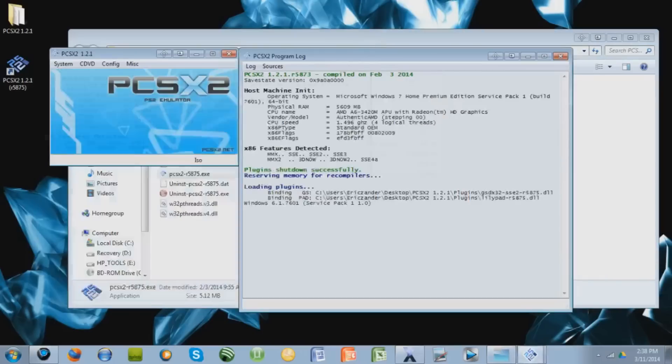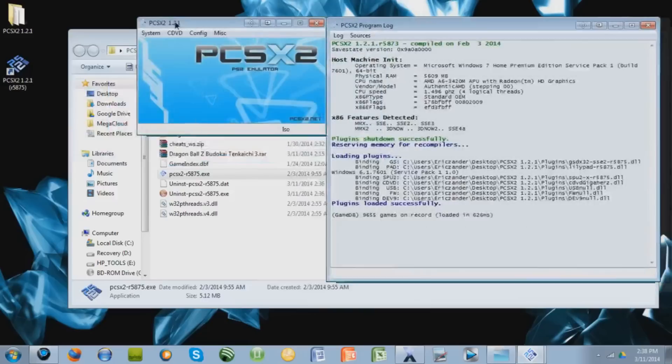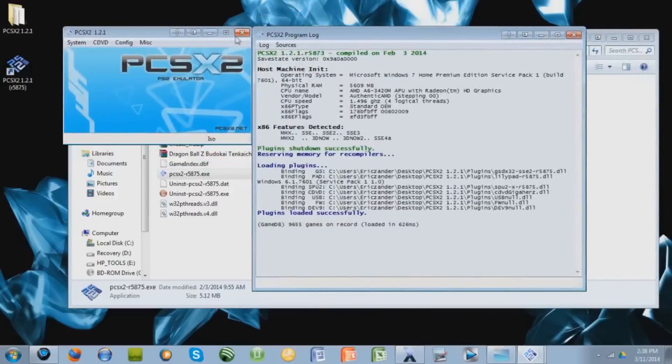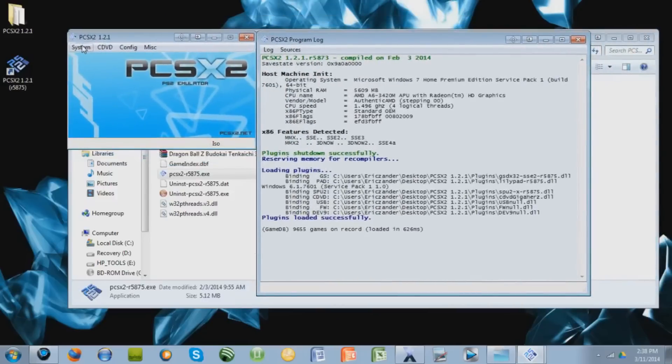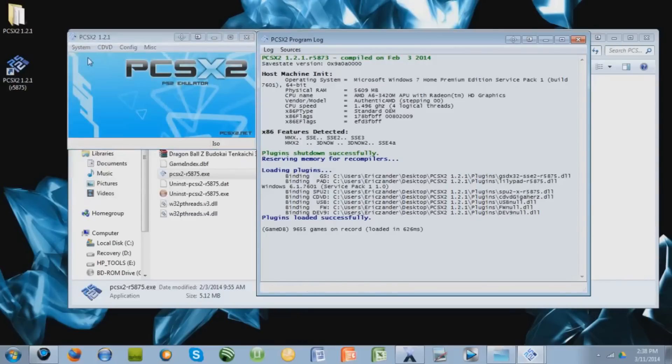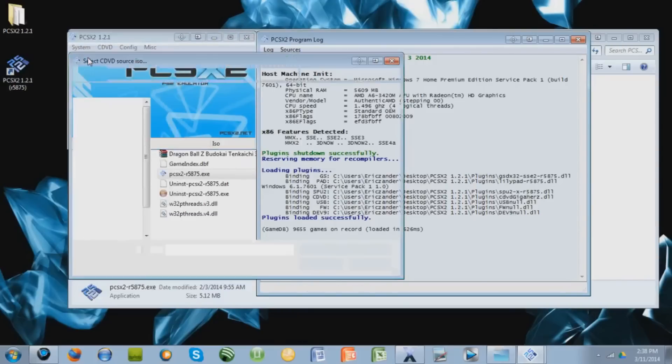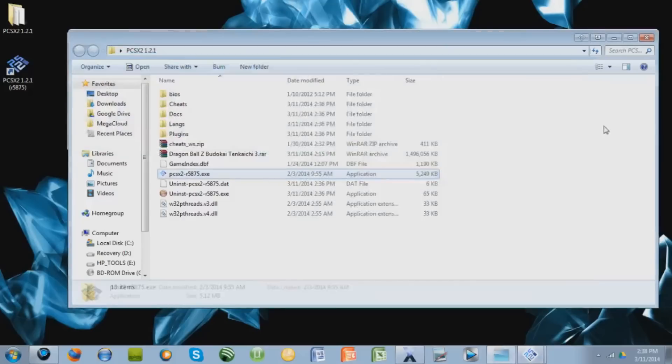Wait a little bit, and this will pop up. This is the actual emulator right here. So let's just see if the game works. Go to system, Boot CD or CDVD full. Click it. Let's navigate to the actual game, which I forgot to extract, so let's extract that first.